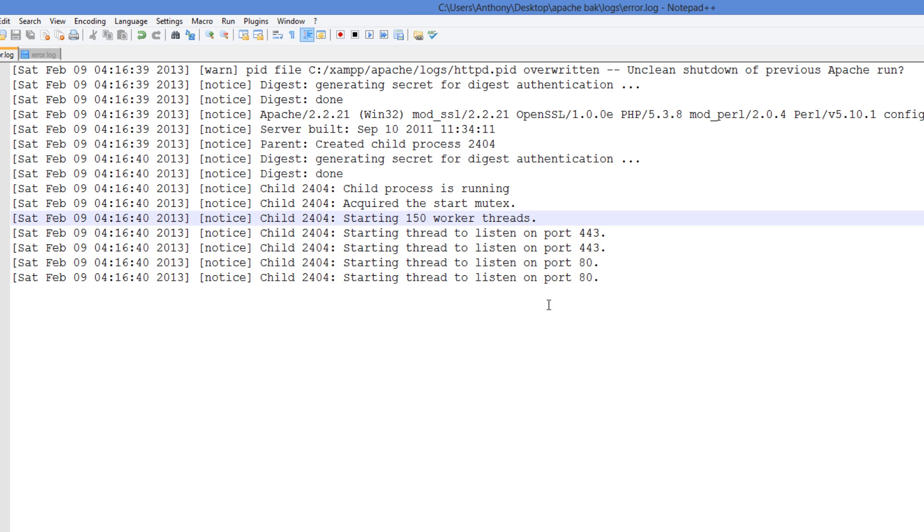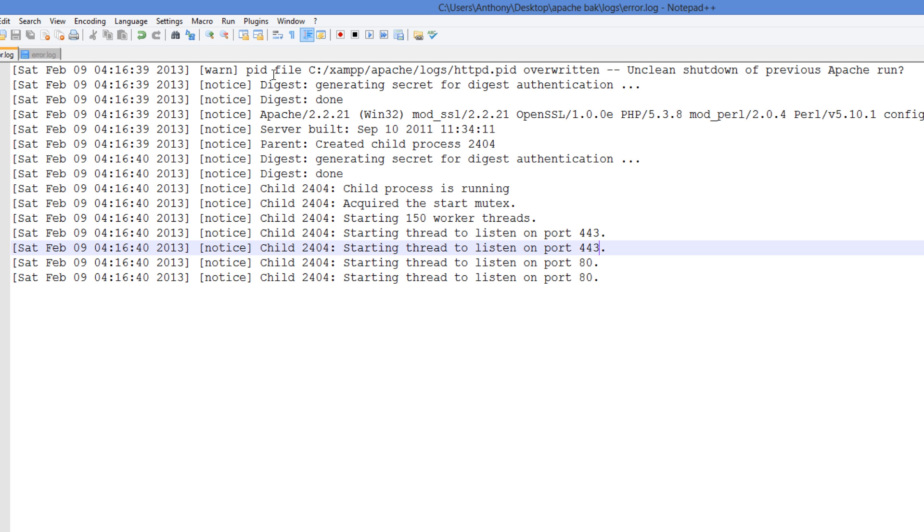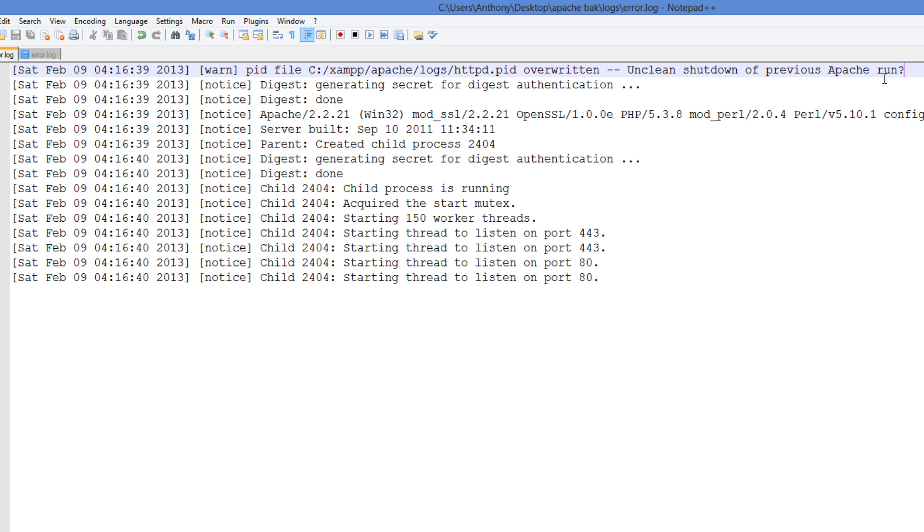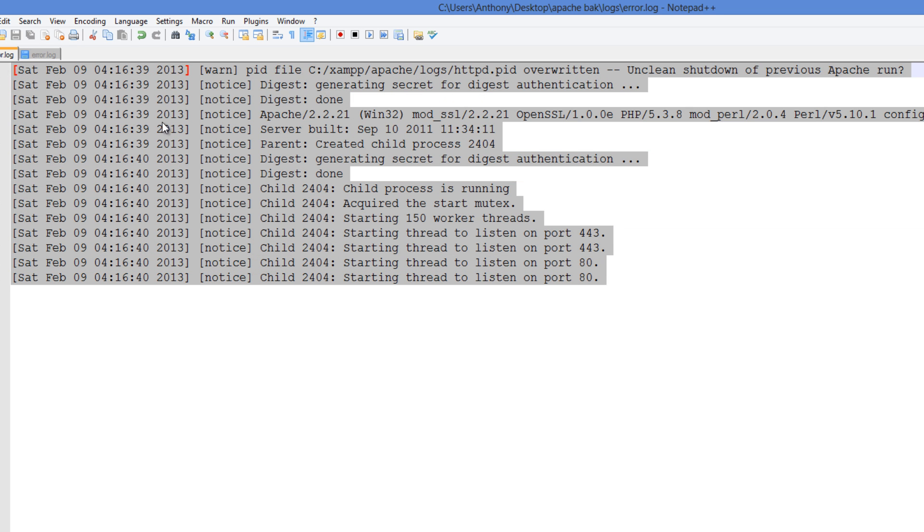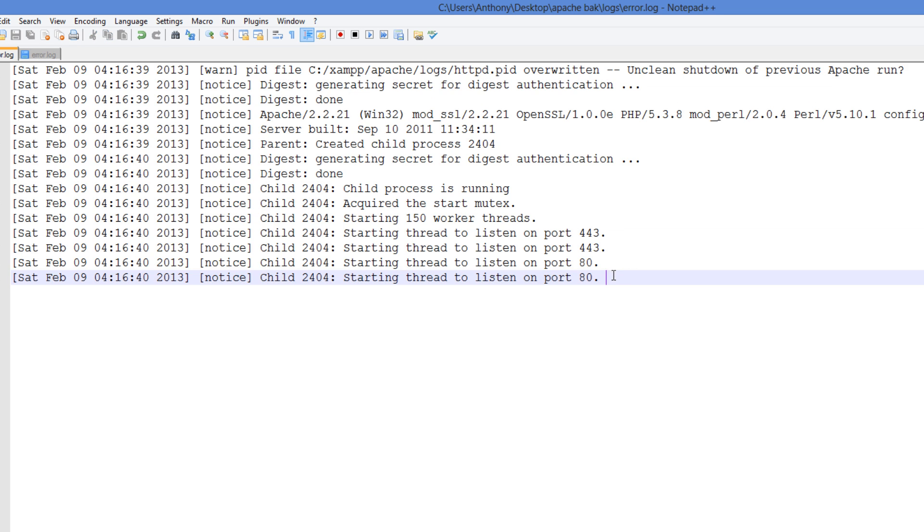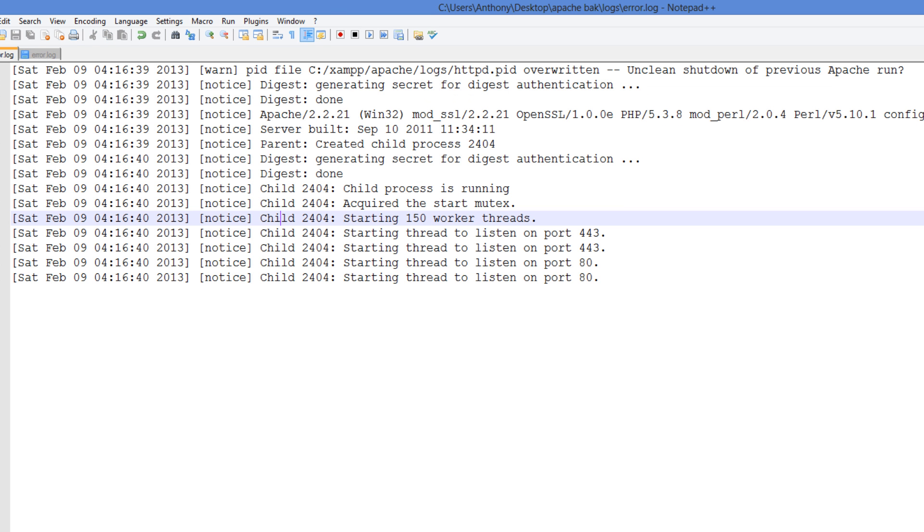Basically how it looked was like this at the time. And there's this message like WARN PID file, httpd.pid was overwritten. Was there an unclean shutdown of a previous Apache run? So I was basically searching this error for a long time and then when I actually did get it working, basically my error log was the same.